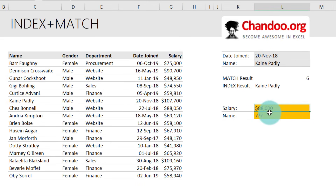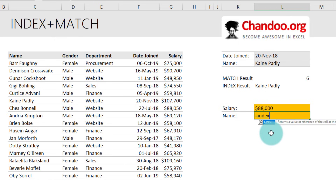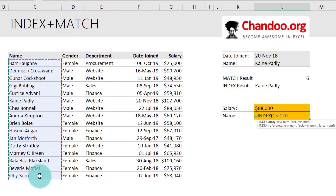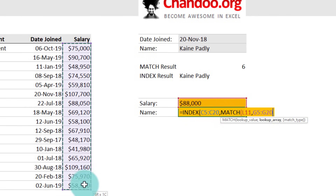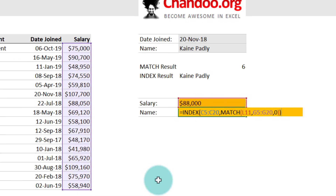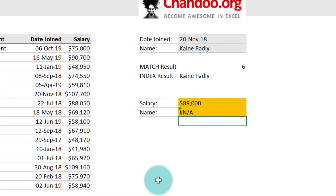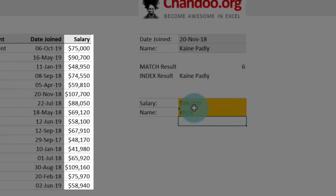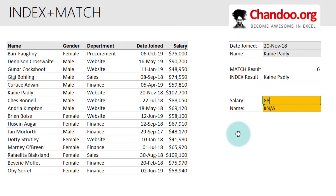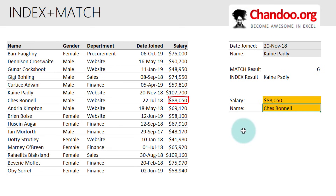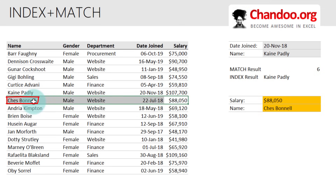In this example, we have a salary value and we'd like to find out who that employee is. We'll say INDEX, select the name column, MATCH, select the salary in the salary column, and specify zero as exact match. When you press Enter, it will look for 88,000. Since we don't have anybody on an 88,000 salary, we get the error #N/A. The moment you fix this — for example, 88,050 — we get the answer Jess Bonnell, which corresponds to that name in the data.